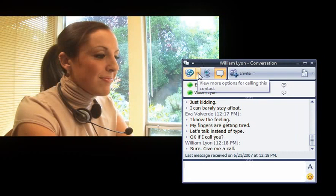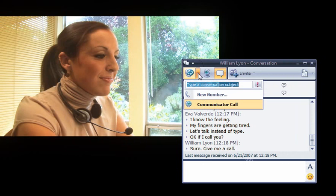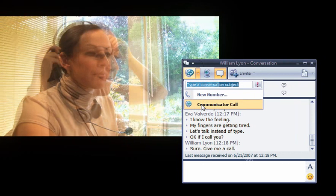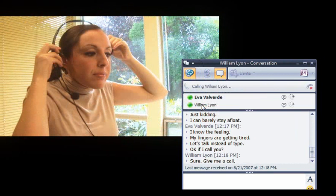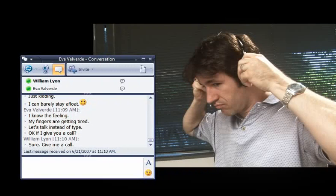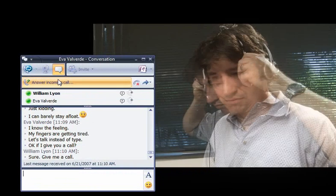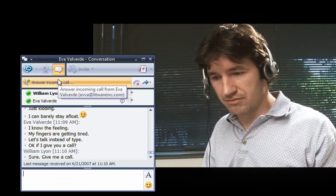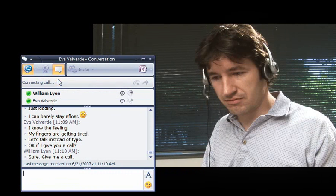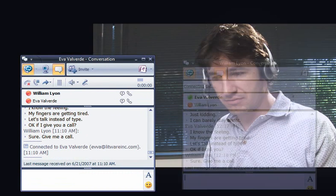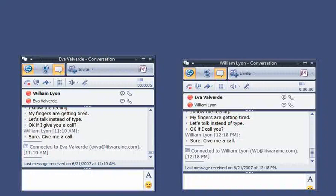Eva easily escalates the instant messaging conversation to a computer-to-computer voice call. As William answers the incoming call, they pick up their conversation where they left off.